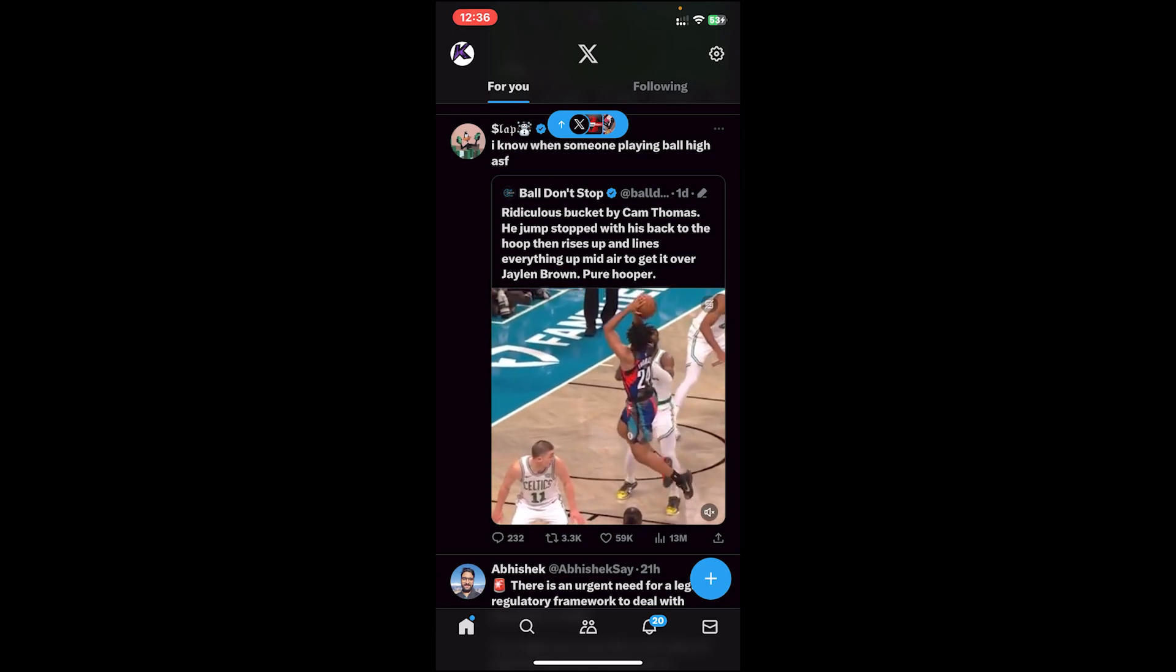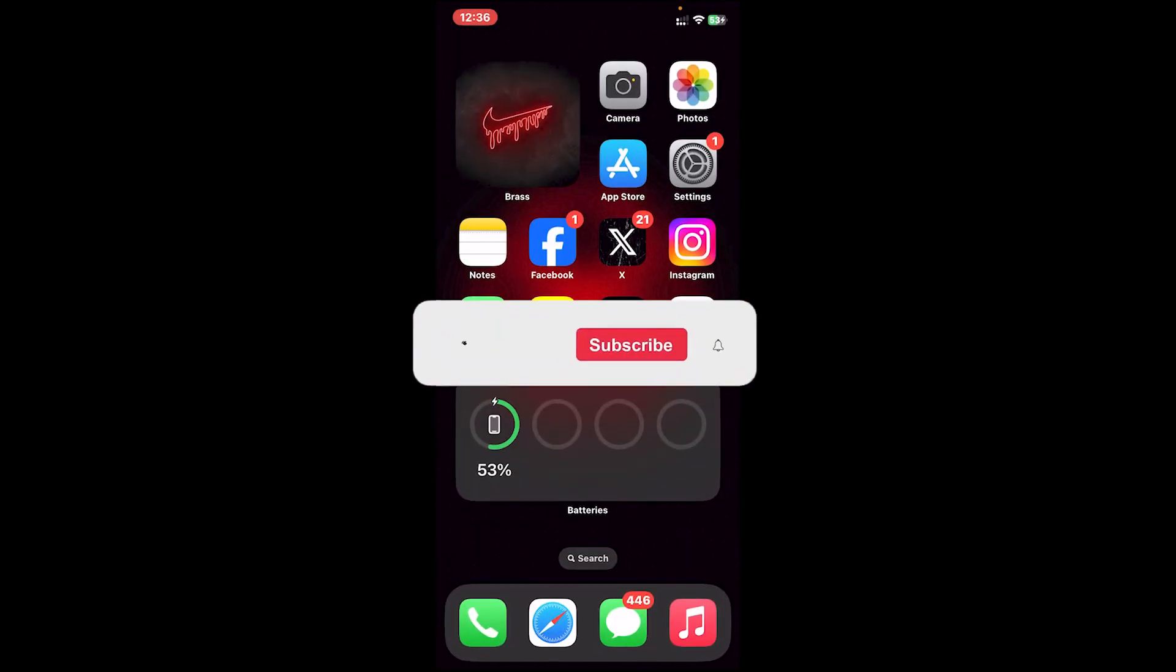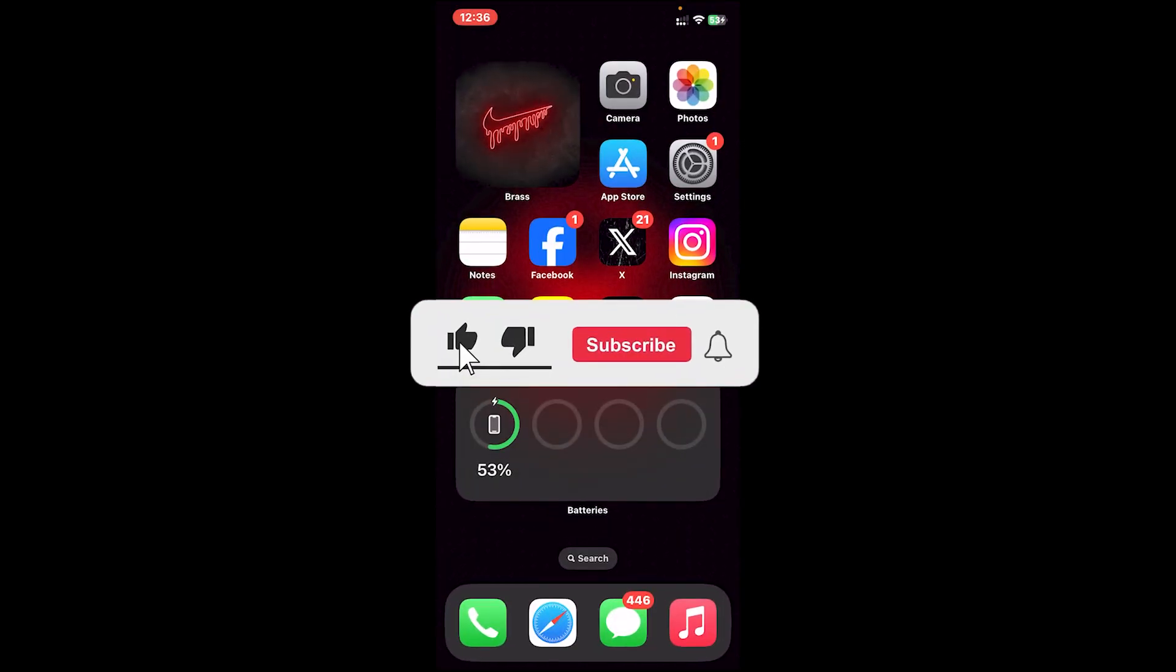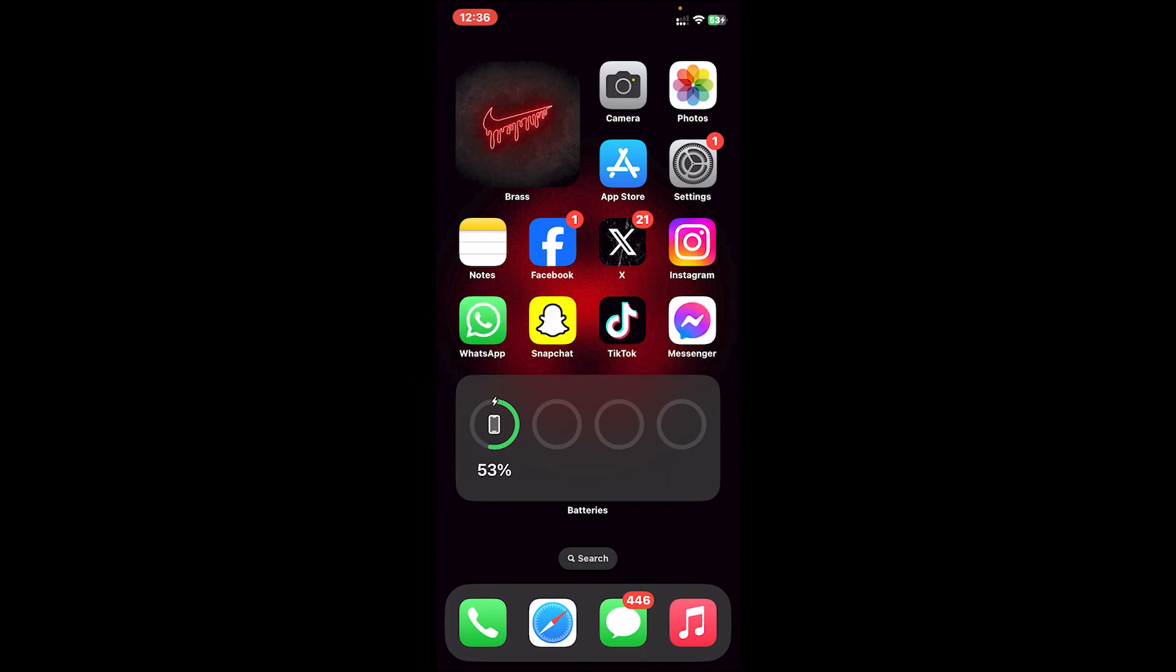So this is how you do it. I hope this video was helpful, and if it was, don't forget to leave a like, comment, and subscribe. Turn on the notification bell icon to get notified every time we upload new videos, and I'll catch you on the next one.